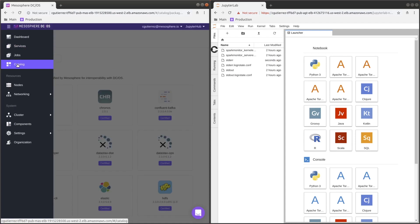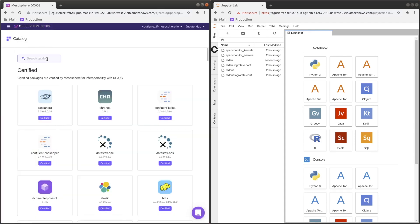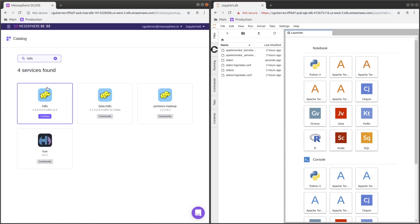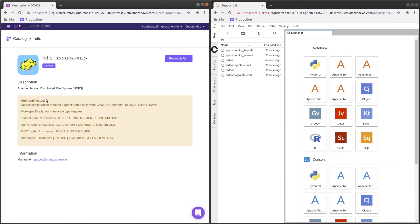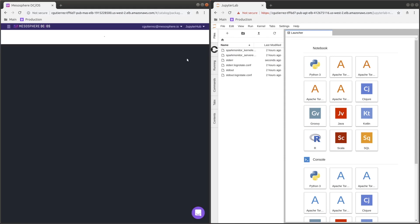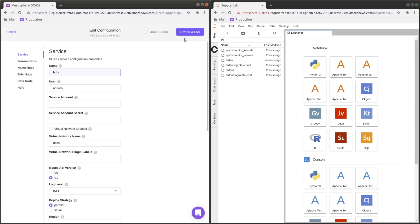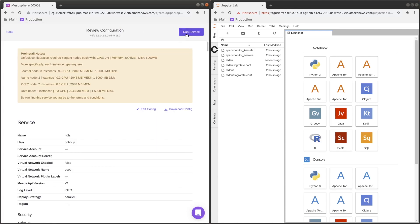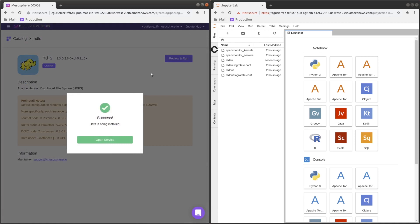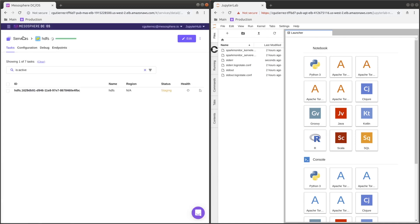This time we'll find HDFS and install that. We'll use just the defaults - now it's deploying.